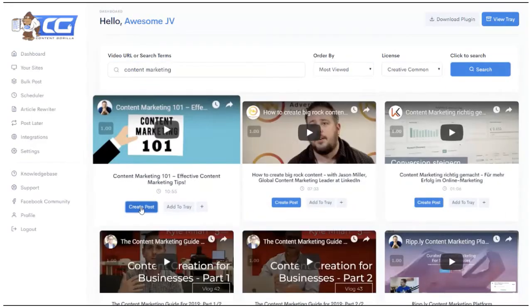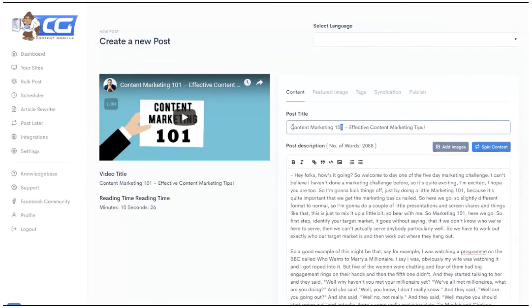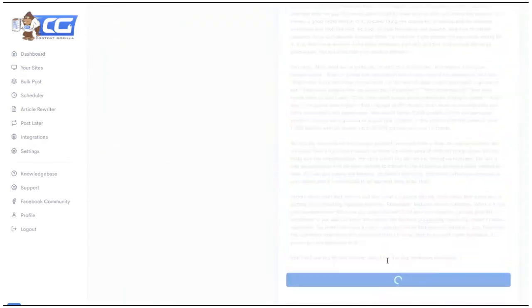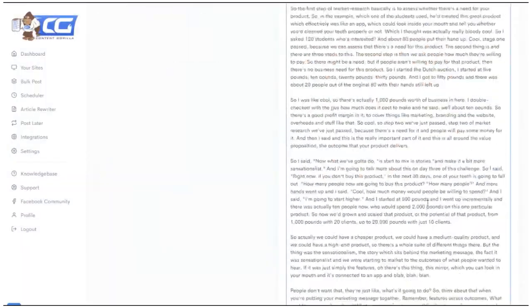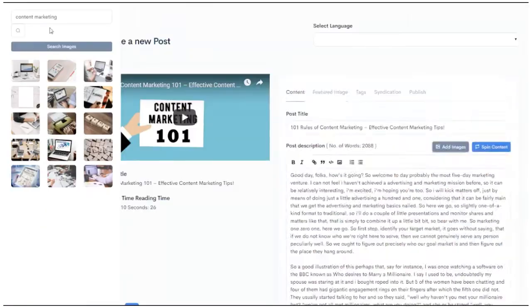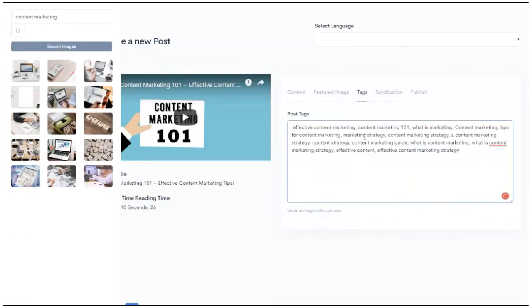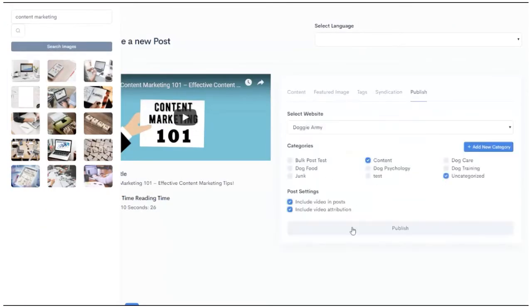I purchased only the front-end version, which is the basic version. I will show you all the details of what you get with Content Gorilla.